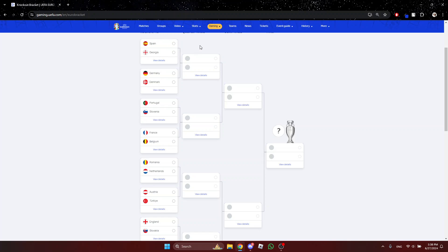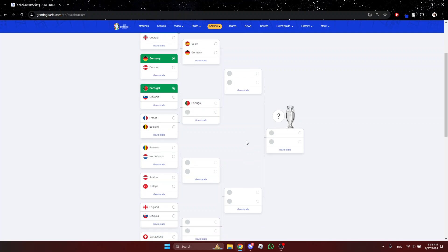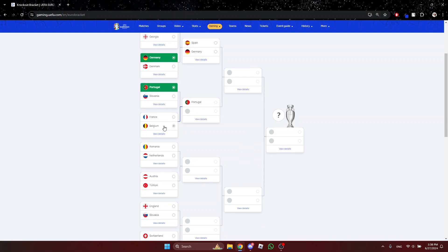So Spain vs Georgia, Spain. Germany vs Denmark, Germany. Portugal vs Slovenia, Portugal. France vs Belgium, France. I guess it'll be a tight match though.